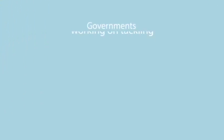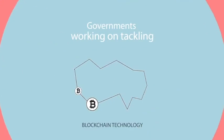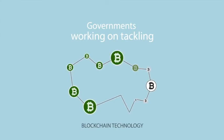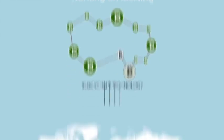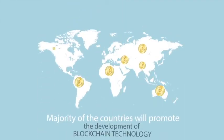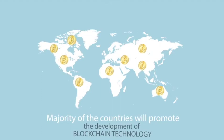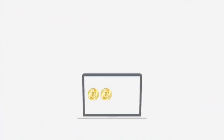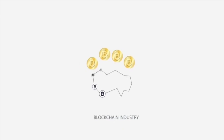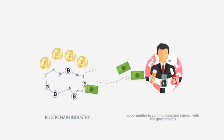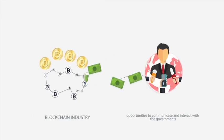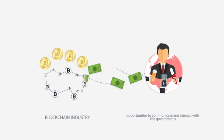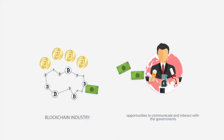Governments are already working on tackling the bubbles of blockchain industry. I believe the majority of countries will promote the development of blockchain technology with a responsible and practical attitude to protect their people from the bubble. Blockchain industry needs to be given more opportunities to communicate and interact with the governments. The availability of these opportunities alone will provide better insights to regulators.